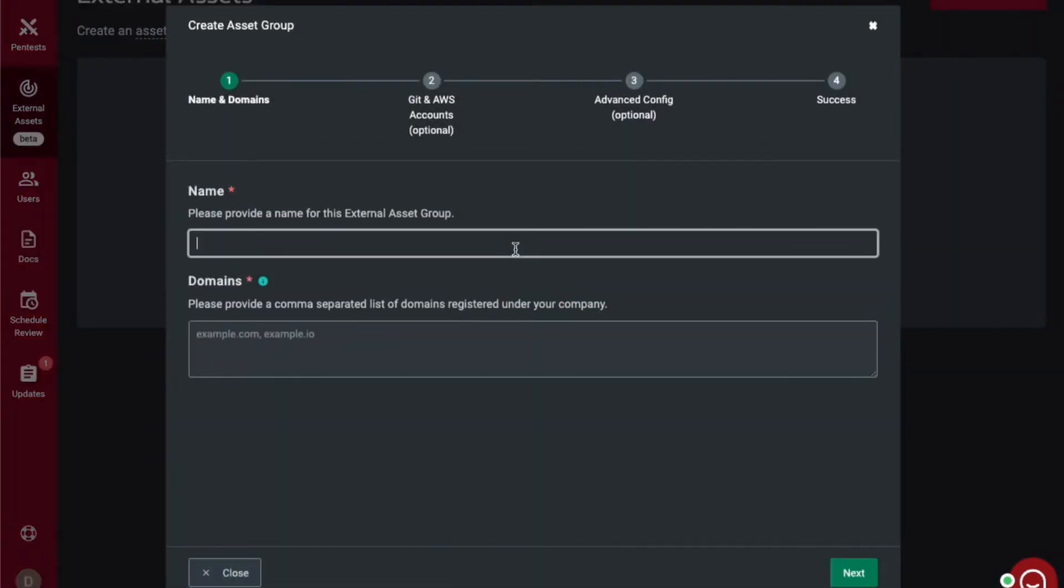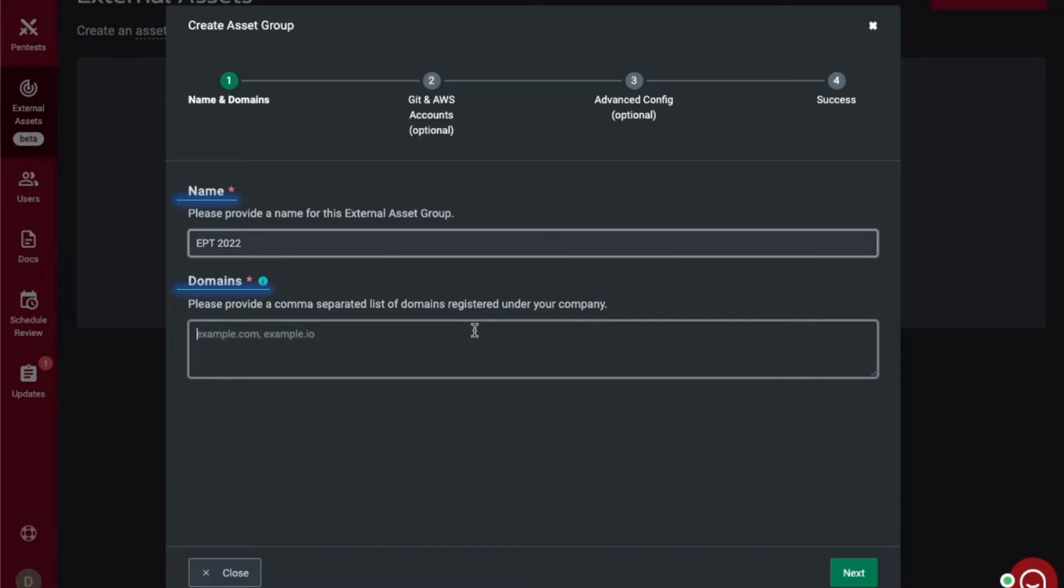You will then provide a name for this asset discovery, as well as your top-level domain name. We will be able to identify and enumerate the hosts and host names that are under that top-level domain.